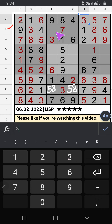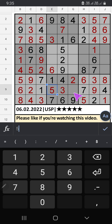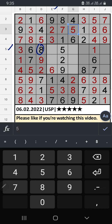There are two numbers remaining: 2 and 5. Column G has 2, so 2 can't come in that cell. 2 is confirmed here, then 5 is here. Column G has 5, so 5 can't come in that cell. 5 is confirmed here, then 8 is here. In column E, two numbers are remaining: 4 and 8. The 5th row has 8, so 8 can't come in that cell. 8 is confirmed here, then 4 is here.